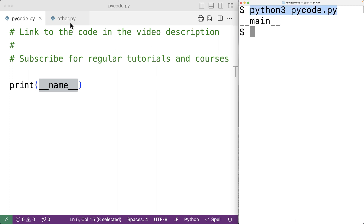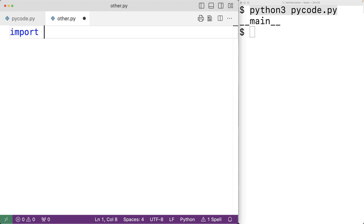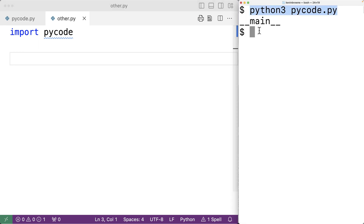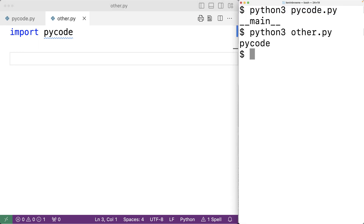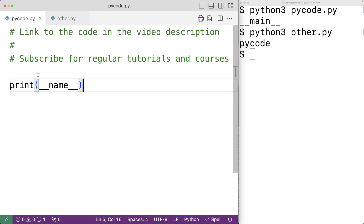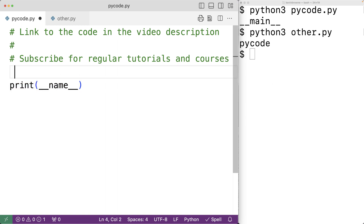Now if we import this file in other.py as a module, then __name__ is going to be set to the name of the file — in this case, 'pycode'. So here, if we have 'import pycode', we're importing pycode as a module in other.py. If we save other.py and run it as a script, we'll get 'pycode' as output. When we import pycode, the content in this file is interpreted by Python, so the print call outputs __name__, but this time it equals 'pycode' since it was imported as a module.